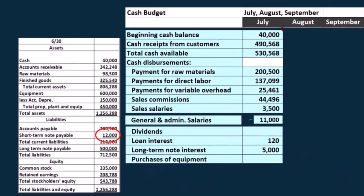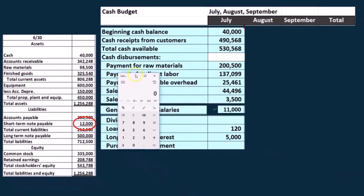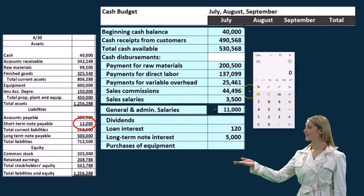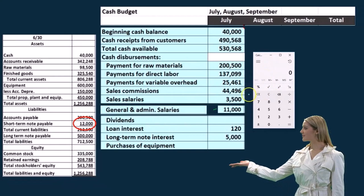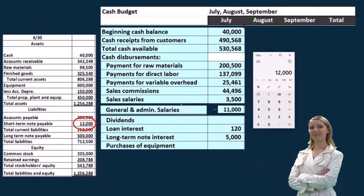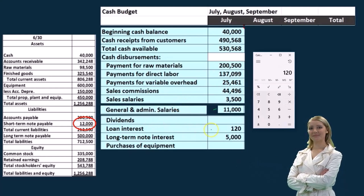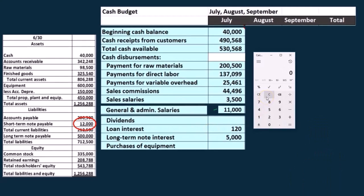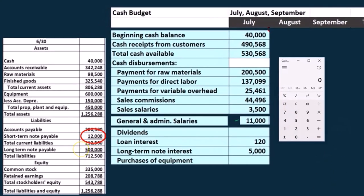We have two loans out at this point. We're assuming that the interest rate is 0.01 for a month — not a yearly interest rate, a monthly interest rate. So we're saying this 12,000 times 0.01, that's where this 120 is. We're paying 120 cash on that. And then we've got the loan of 500,000 times 0.01, which we also saw on the general administrative expense. And so there's that 5,000 there.